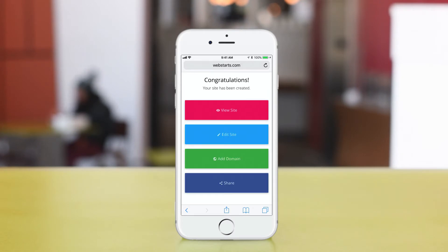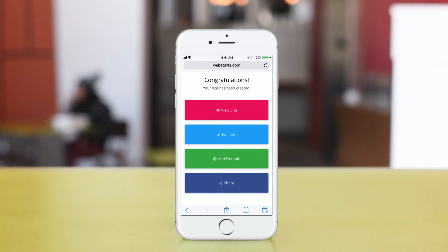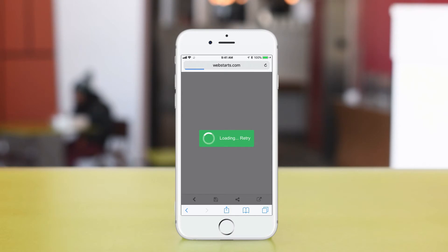Now that my website's been created, I can choose to view my site, edit my site, add a domain name, or share it. I'm going to show you what it's like to edit that site on a mobile device — I tap Edit Site, and that will bring up the mobile editor.